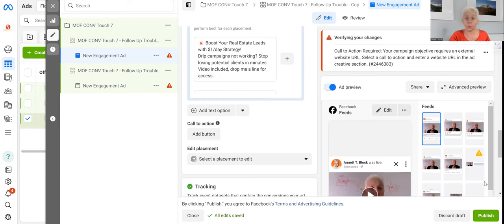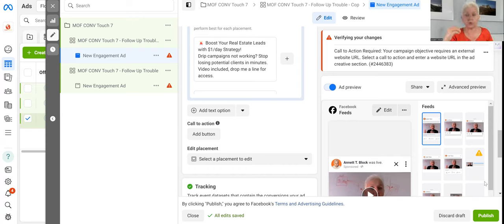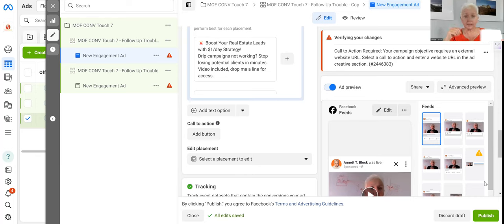And if you want that checklist from what we just created - the step-by-step guide to setting up a follow-up campaign yourself and getting a quick win where somebody raises their hand - then let me know down below and I will send you that checklist step by step, along with a little video where I go a little bit deeper, so that you can set it up yourself.